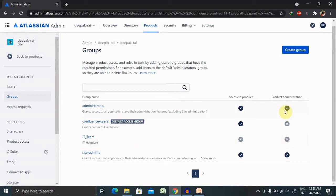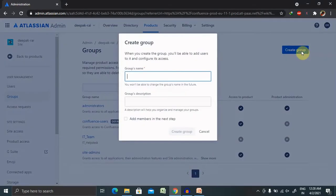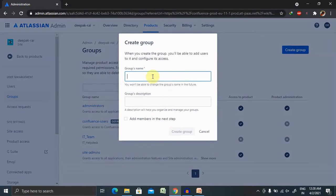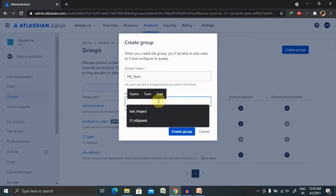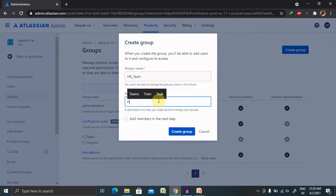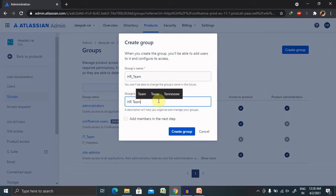For creating a group, just have to click on Create Group, provide the group name as HR Team, and group description you can include here: HR Team Activity Manager.